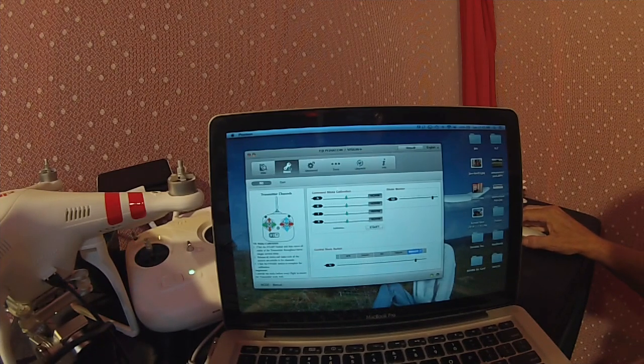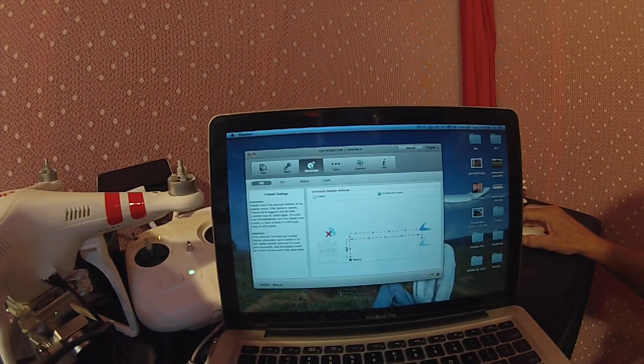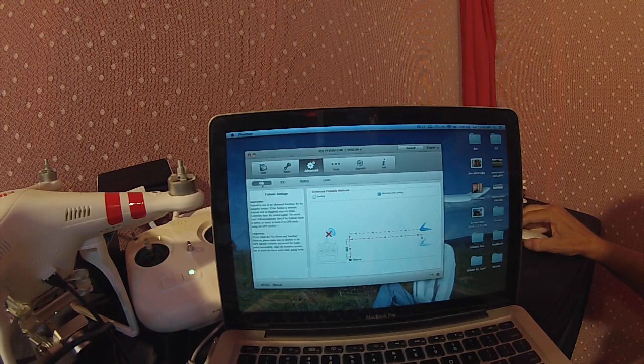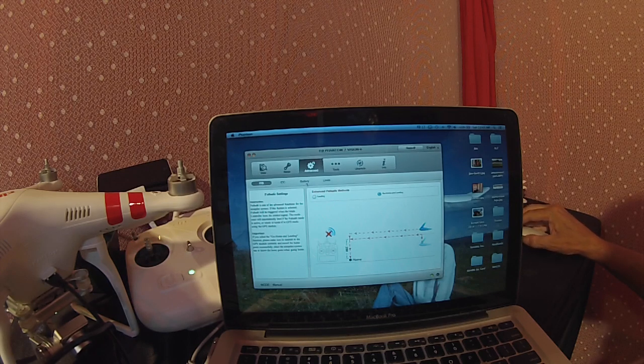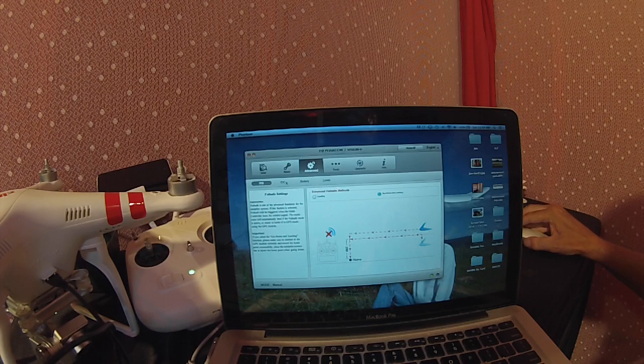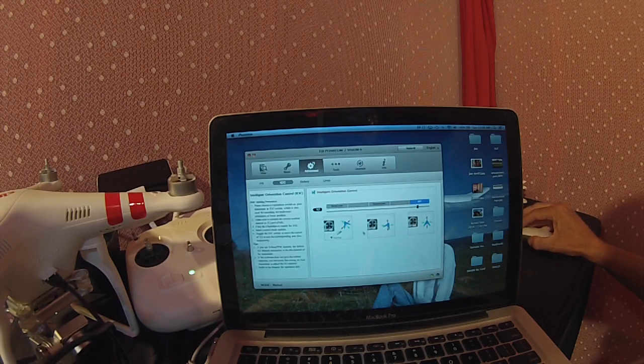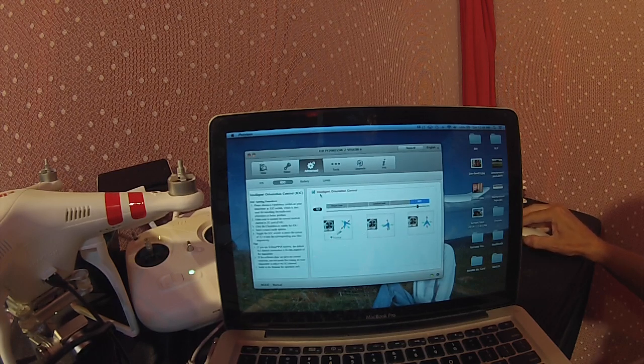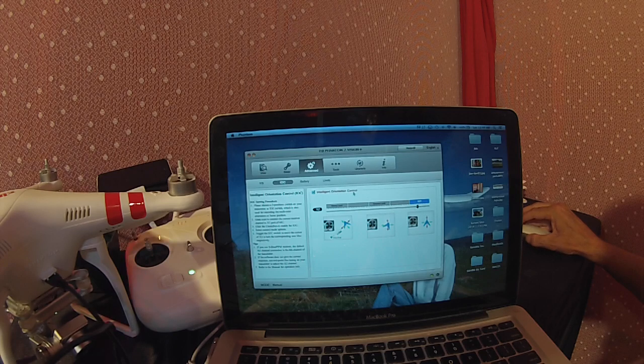After you're done with that, go over to the Advanced tab. In the Advanced tab you have FS, IOC, battery, and limits. Switch to IOC. In the top left hand corner it says Intelligent Orientation Control.